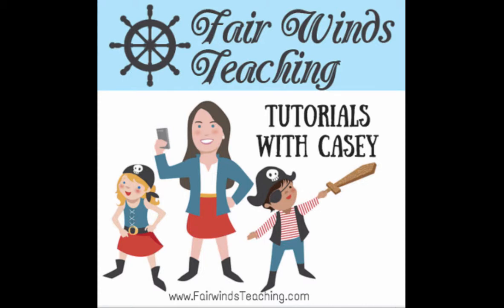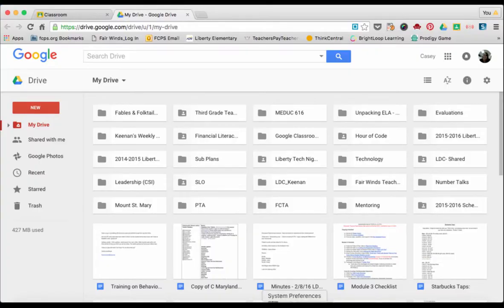Welcome to Tutorials with Casey. Visit my blog at fairwindsteaching.com. Today we're going to talk about how to create a discussion spreadsheet using Google Slides.